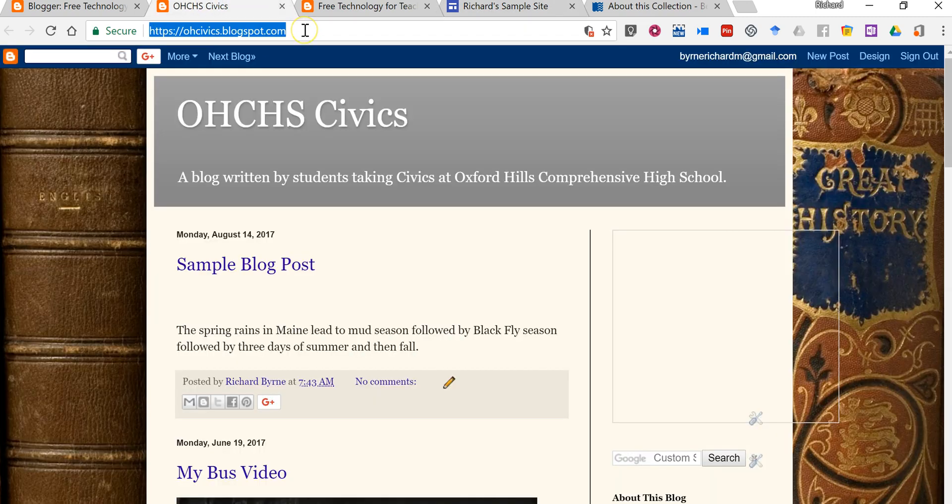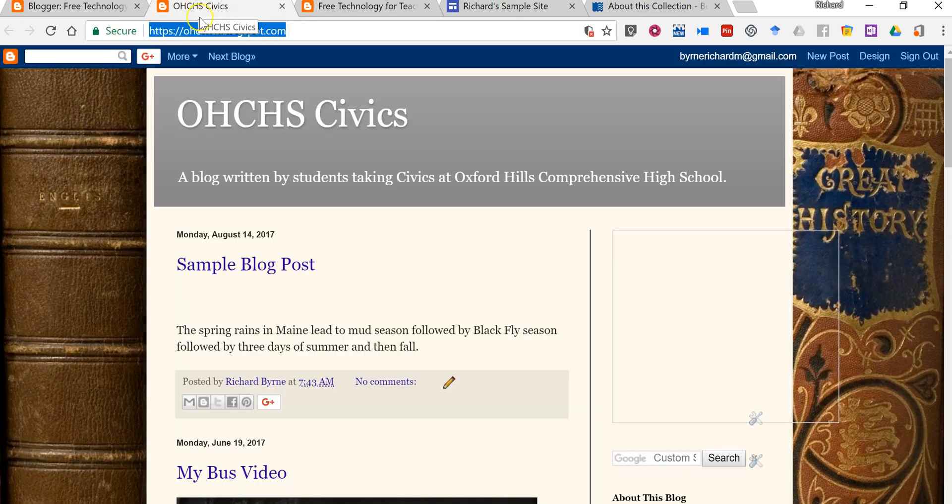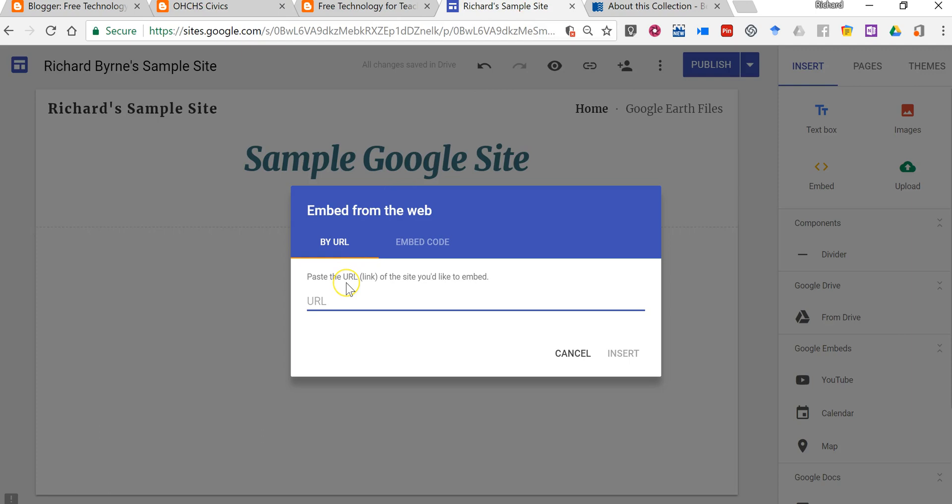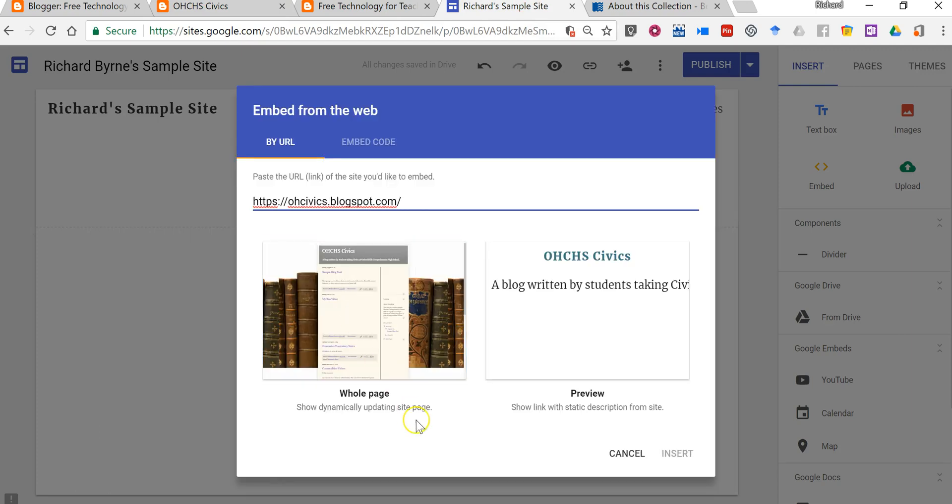So I want to have this blog displayed. So I'm going to grab the URL for it. Then I'm going to paste it in and now we have a preview.